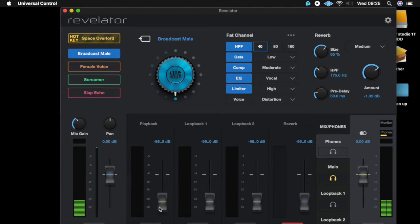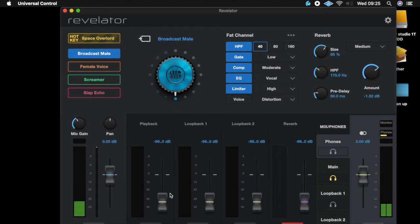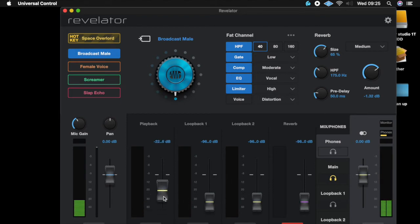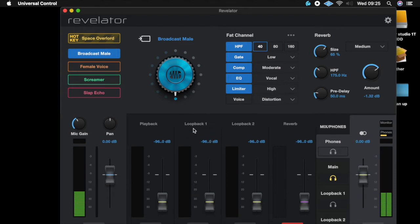You can use these different channels to route different things and control the levels independently. For example, if you've got music playing out of iTunes as your background music or bed music for your podcast, you're going to route your audio from iTunes into playback here, and whenever you play on iTunes it'll come through and you can control the volume there.